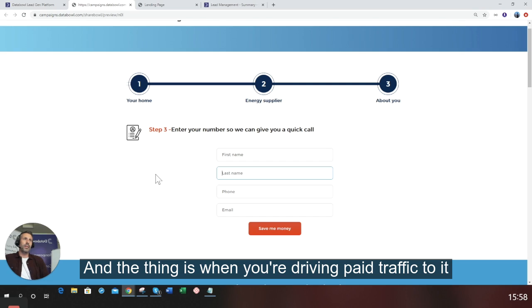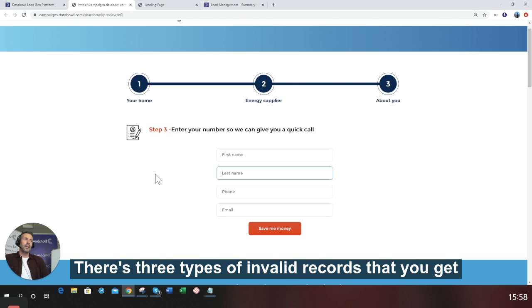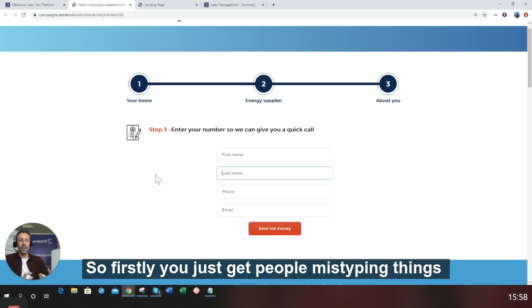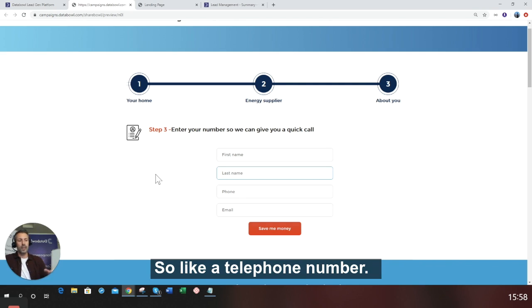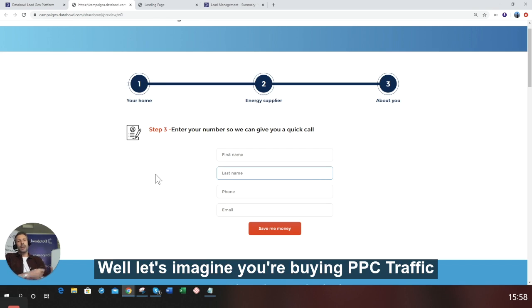When you're driving paid traffic to it, there are three types of invalid records that you get. Firstly, you just get people mistyping things, like a telephone number. Let's imagine you're buying...